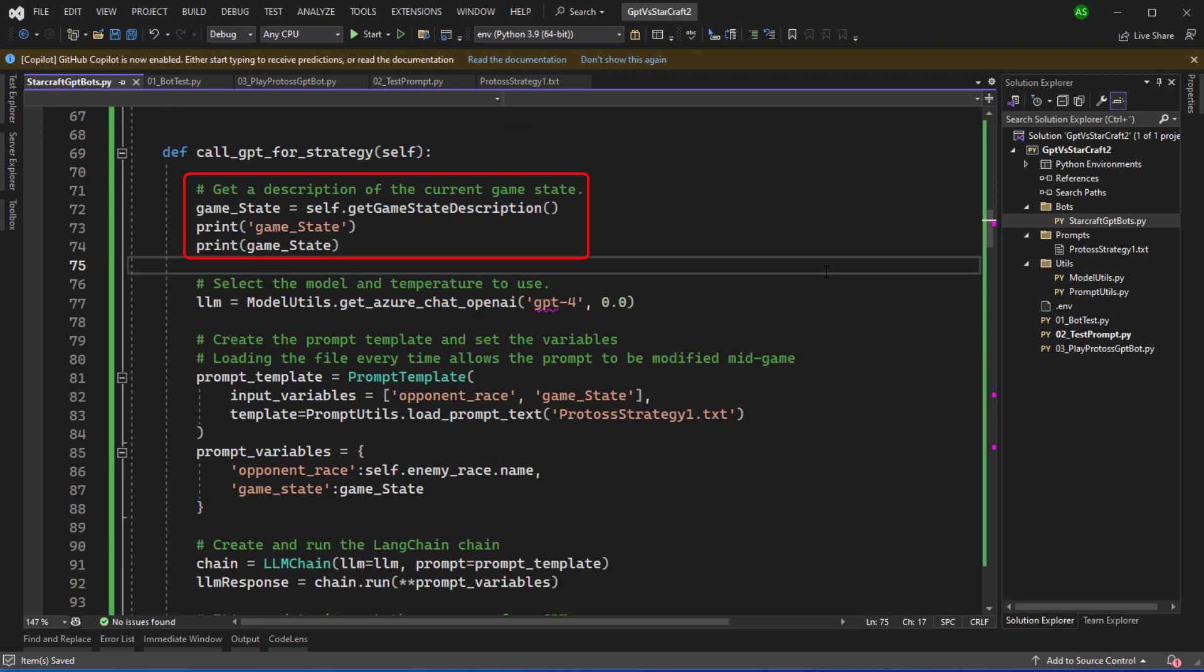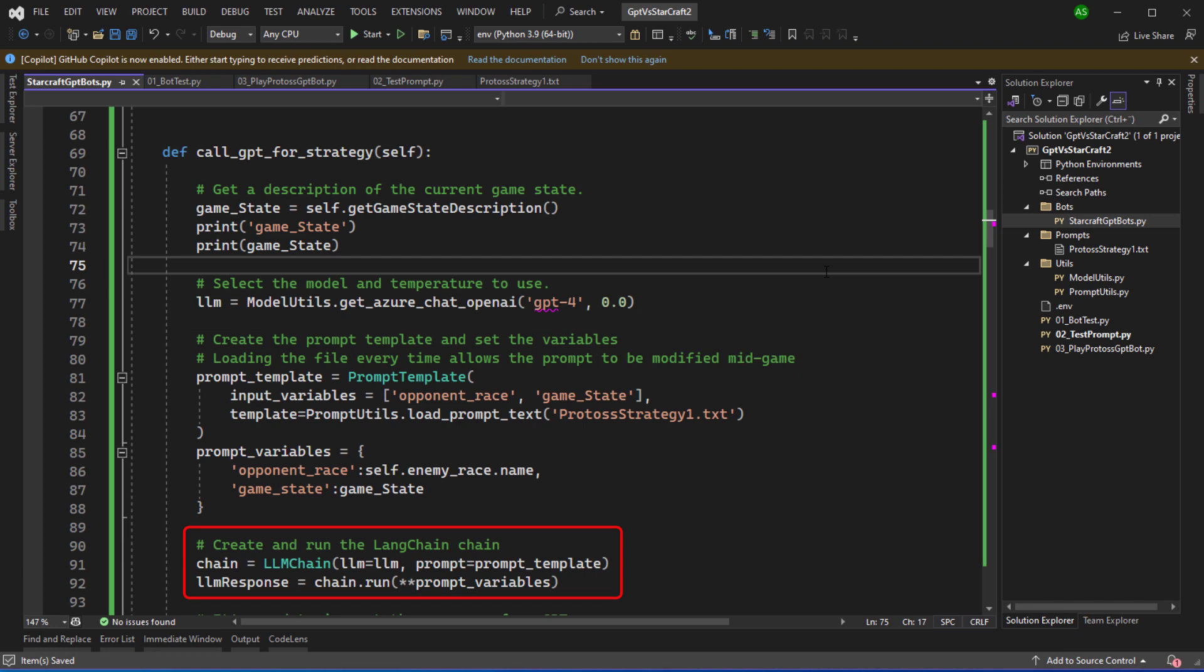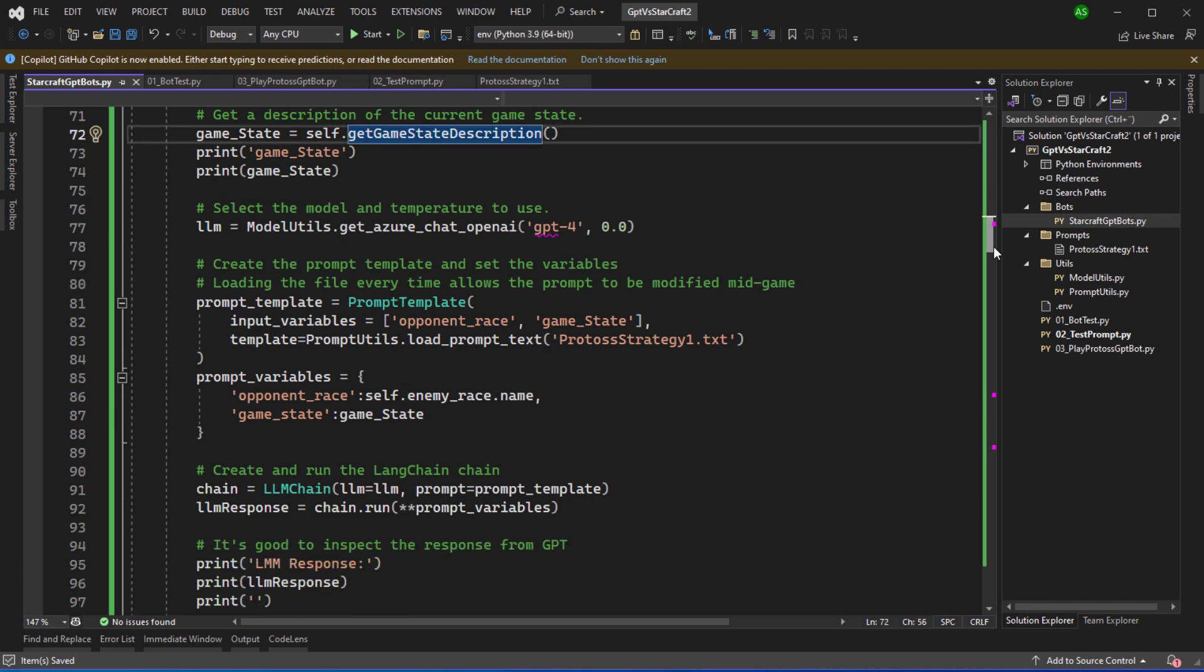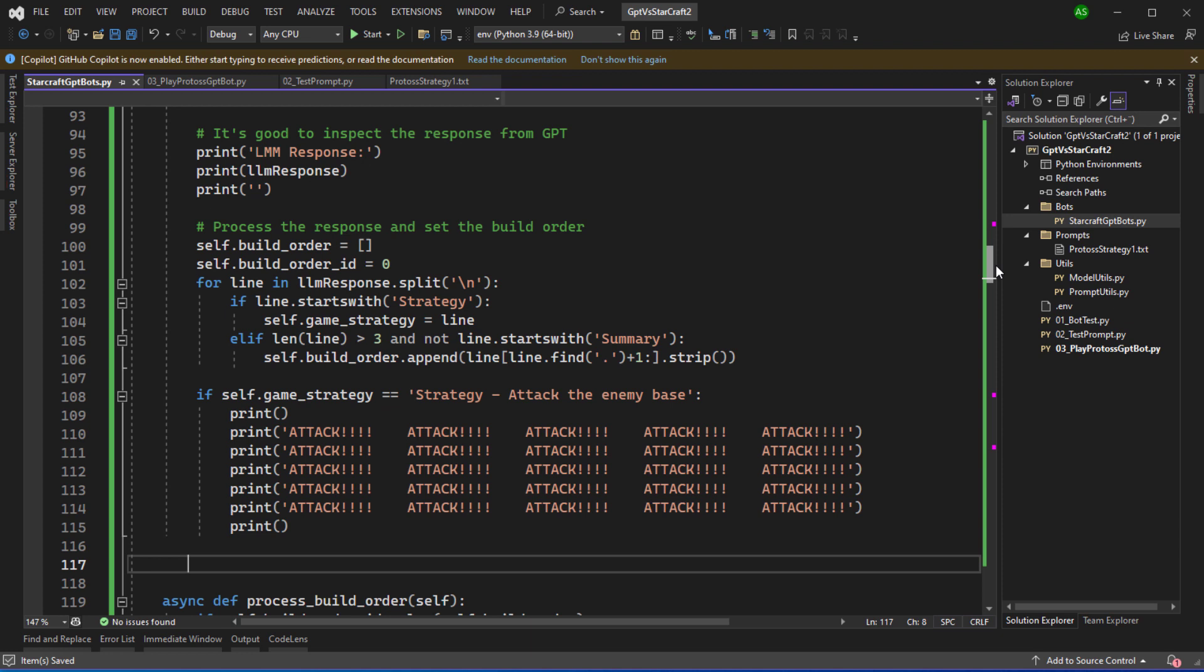So I'll print the game state to the console, generate my instance of the language model and you can see that I'm using GPT-4 with a temperature of zero. For working with prompts this is the same code I was using when I was testing the prompt. We load the prompt from the text file, set the prompt variables and then make the call to the language model. We can then output the response in the console, then we can pass the response generating the build order list and the game strategy.